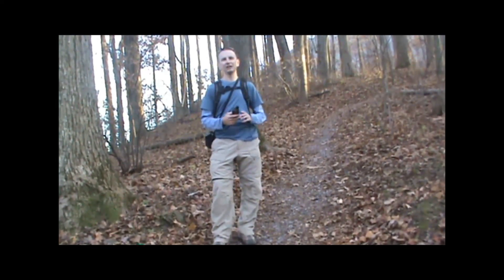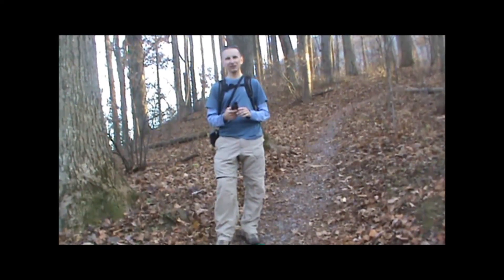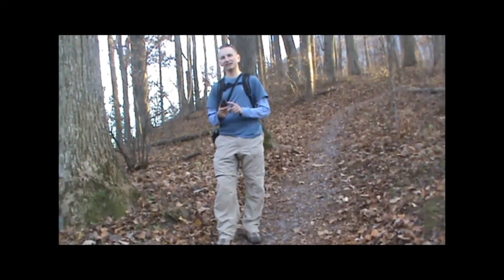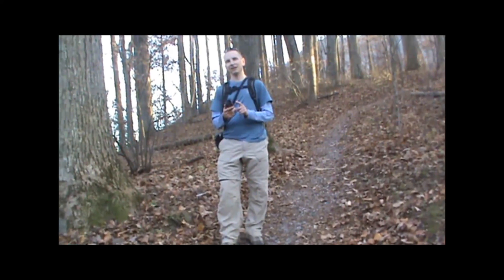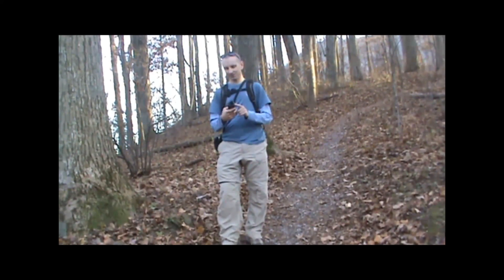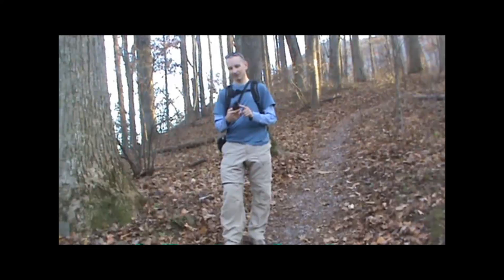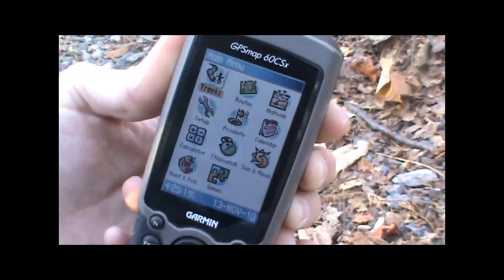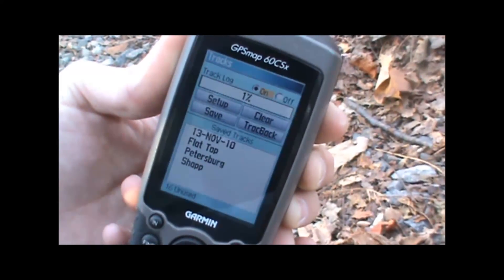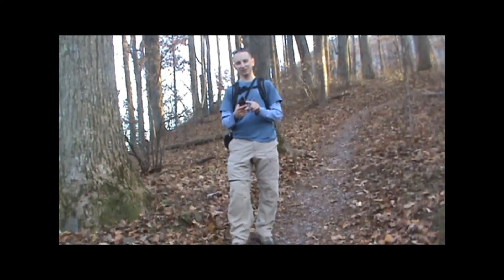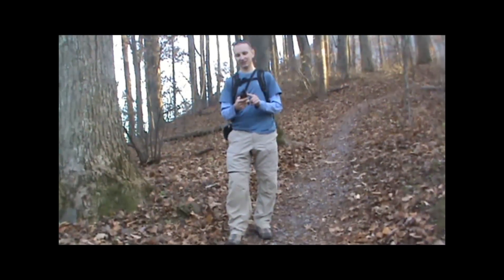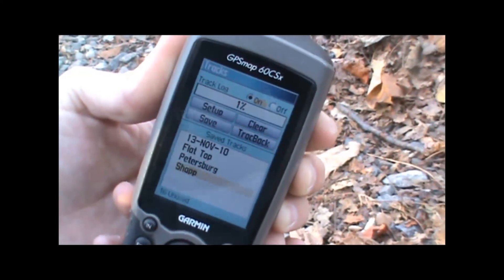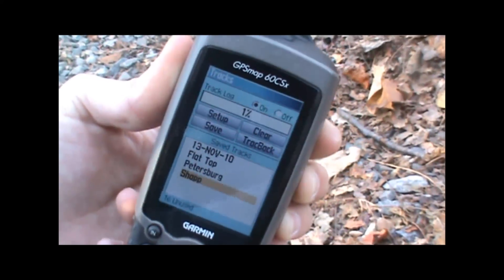Here we are at the Sharptop trailhead. We're ready to do the hike. What we want to do is select the track that was loaded on the GPS and start navigating it. From the main menu page, click on the Tracks option, highlight it and hit Enter. There will be a list of our saved tracks at the bottom, so we'll highlight the Sharptop track and hit Enter.